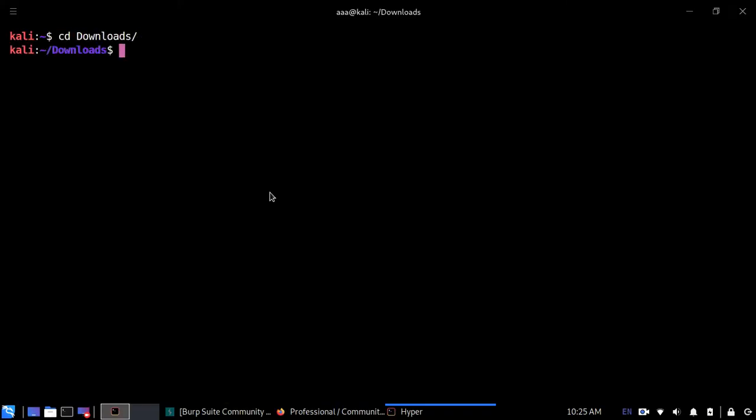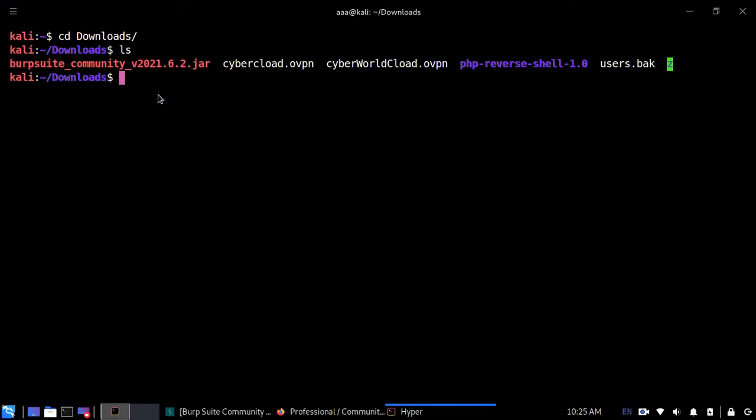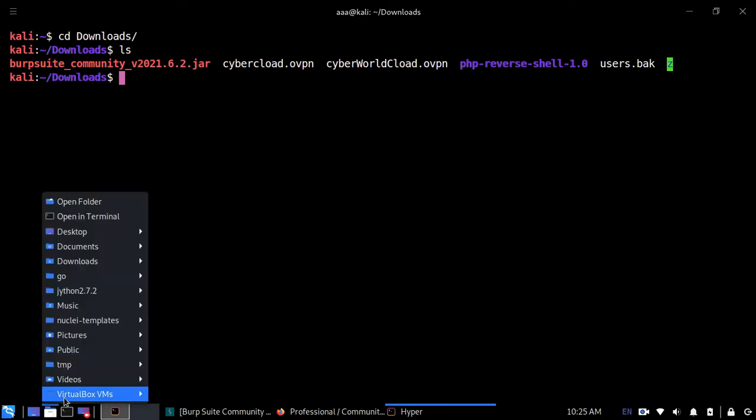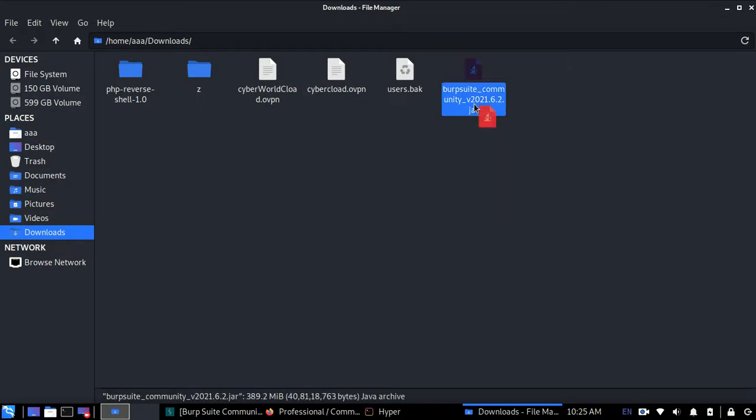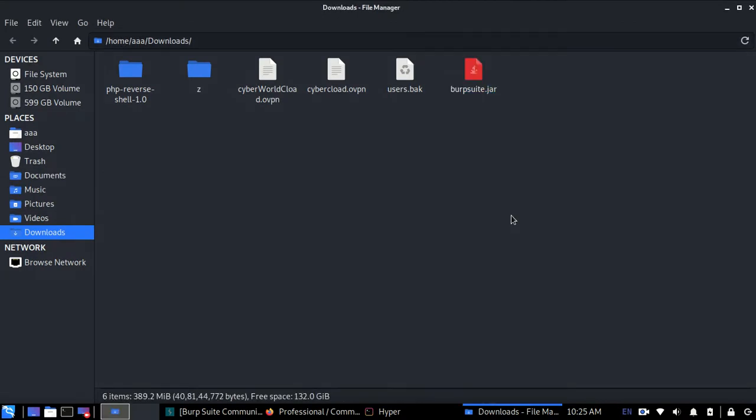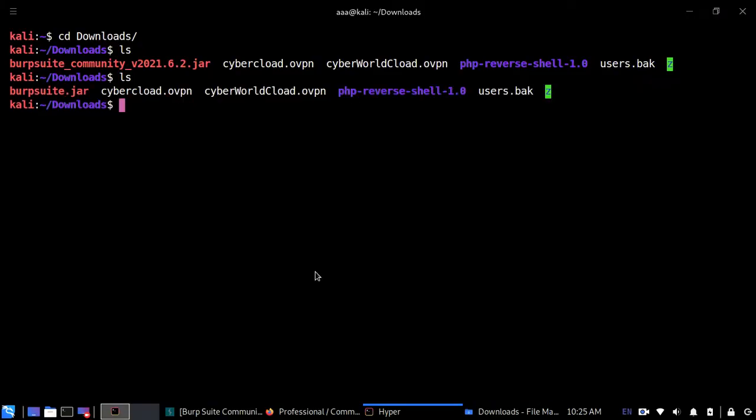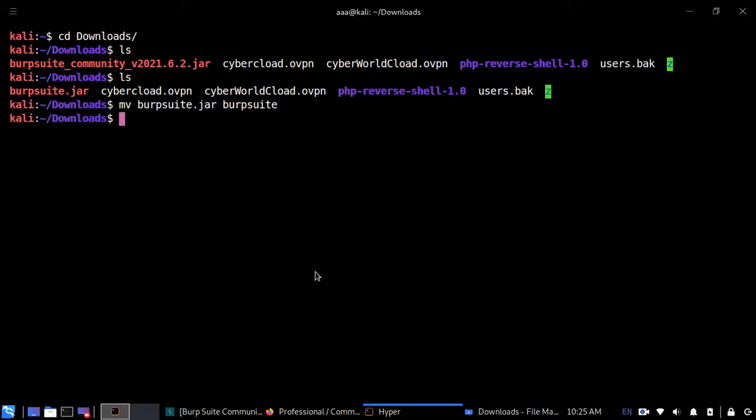So let's go there. As you can see, this is the file which I downloaded. Now let's start with what we need to do. Firstly, we need to rename this file. You can either open it like this or you can just remove the name of the file. Remember this: we don't need this extension dot jar, just keep it to burp suite. Just simple burp suite.